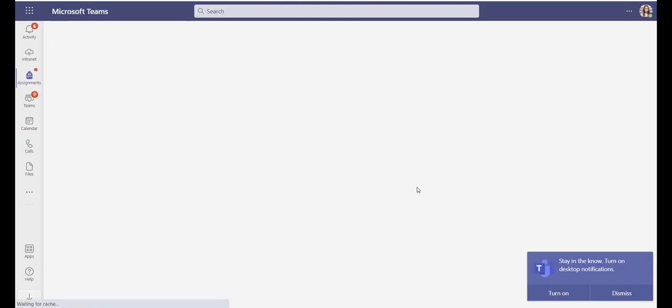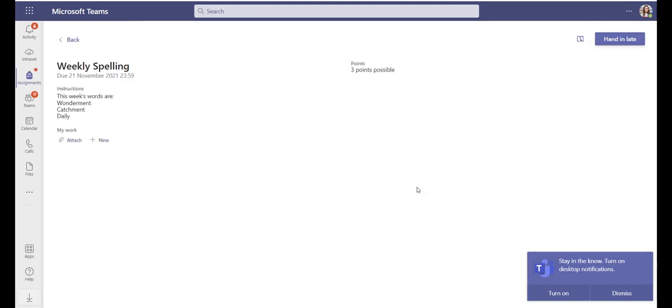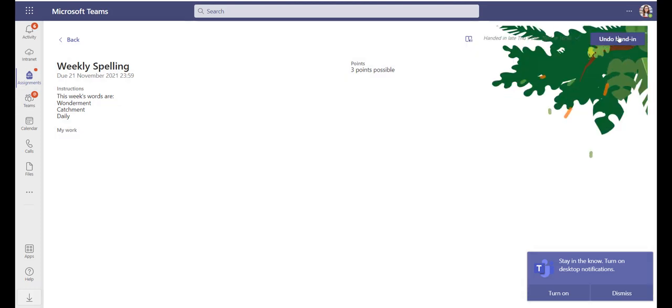So they can then go straight in and they can work on the assignments and submit it. In this case I've done my spelling, I'm going to hand my work in late.